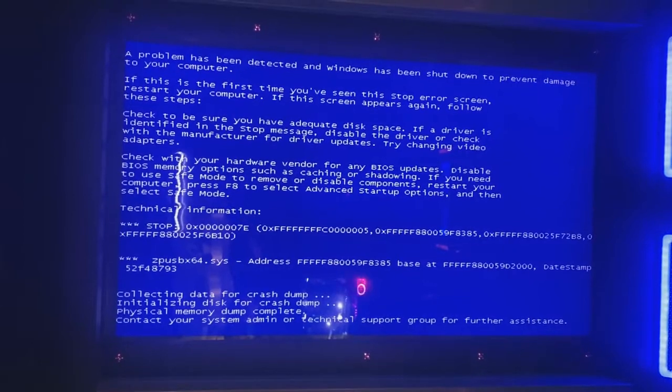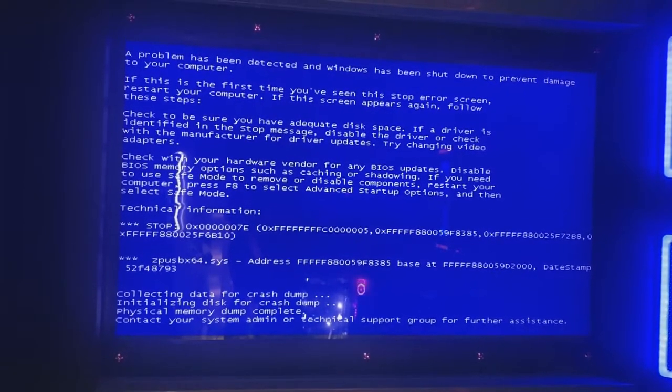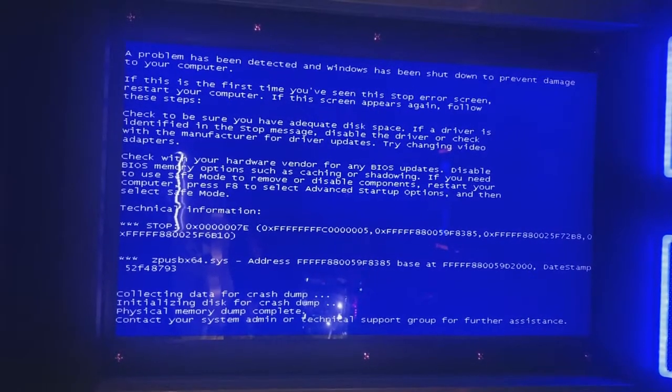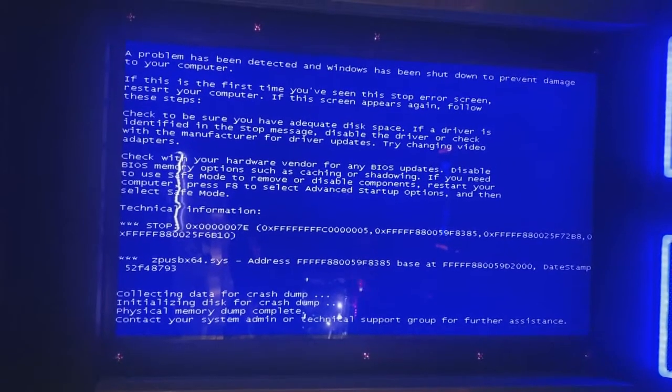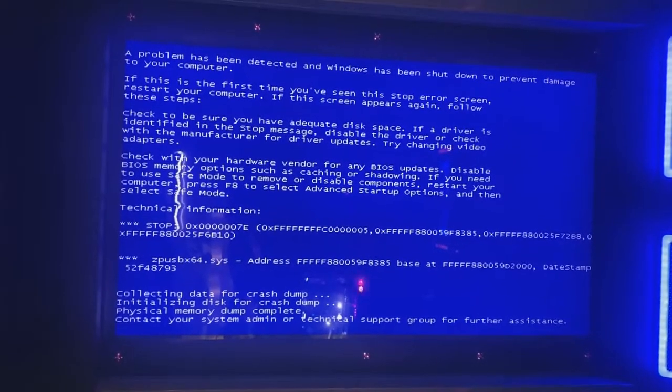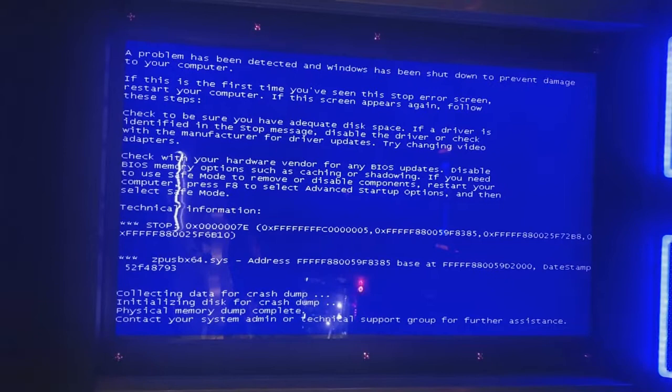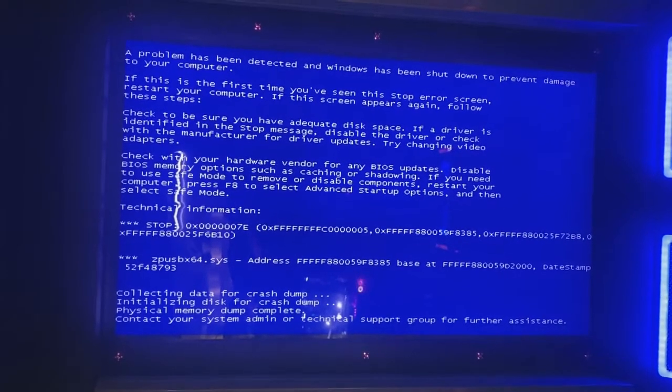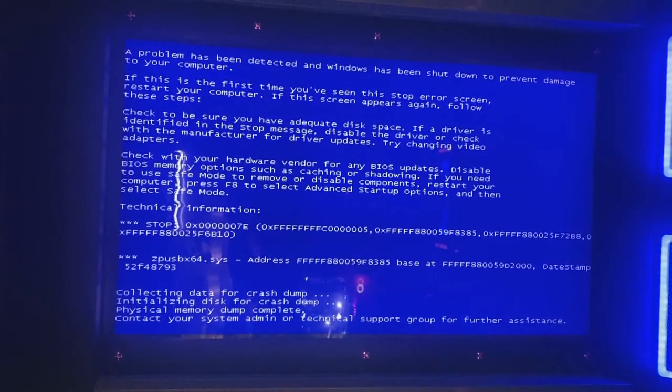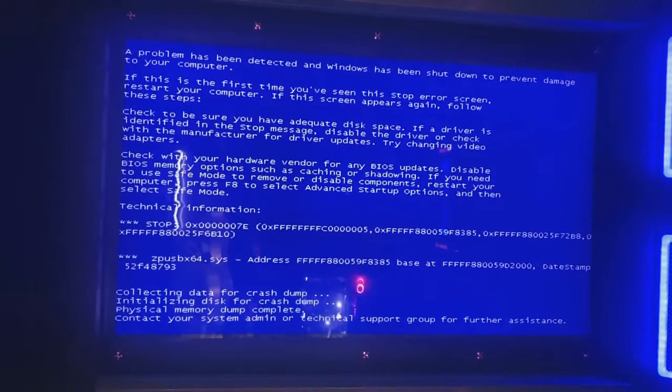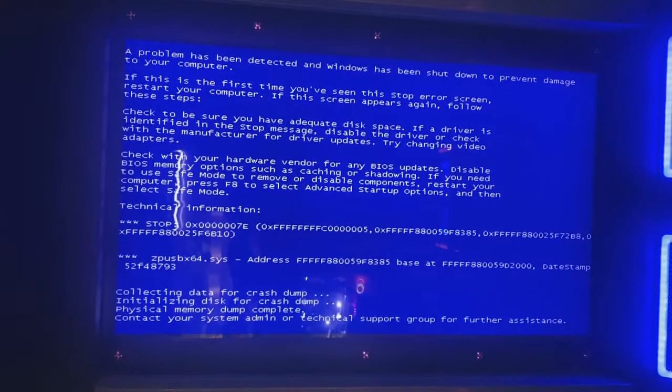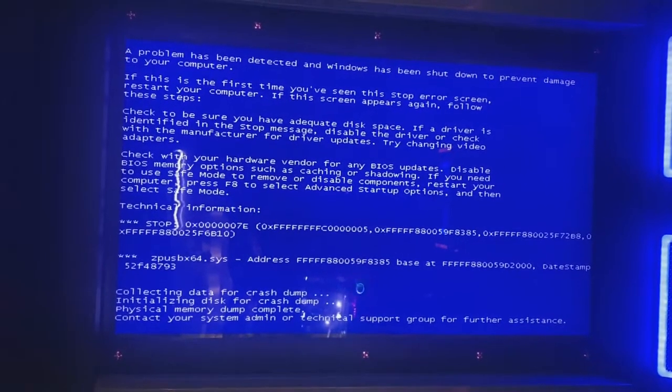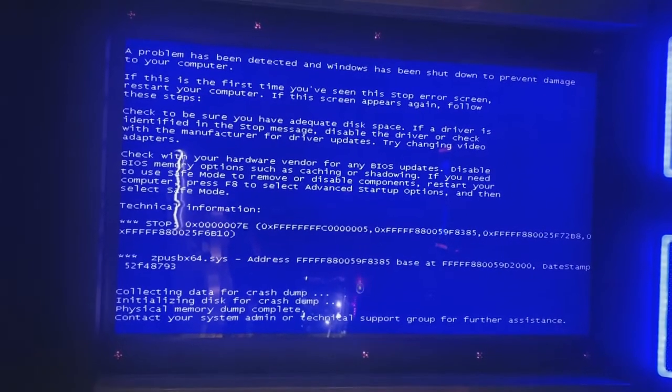The way the stop error appears is Windows XP. It says the filename which is something 64, I can't really remember. Let's see, it says ZP something, I can't make it out right now, but it says 64.sys, so that is a system file.